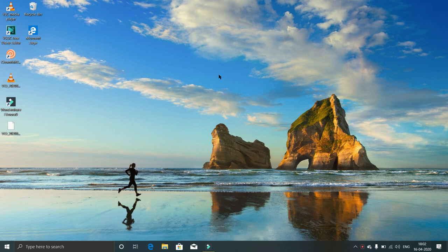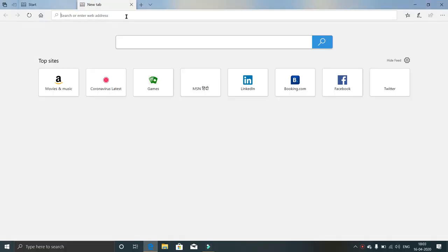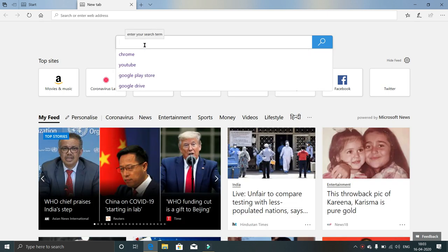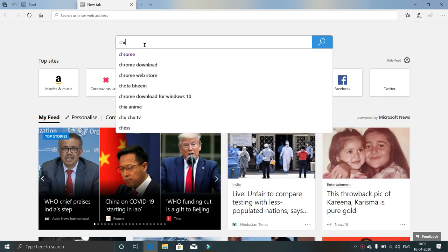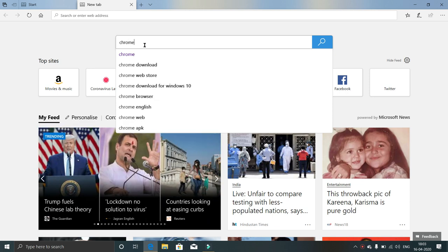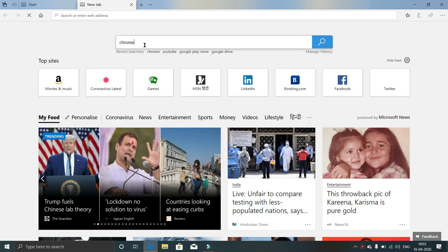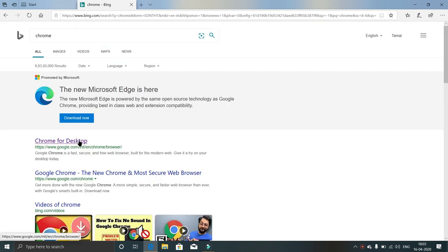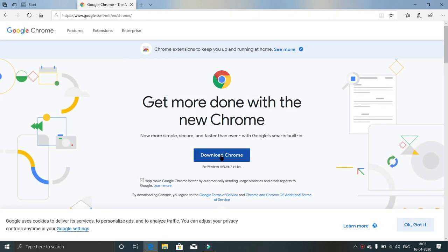At first, open the browser you have. I have Microsoft Edge. Now type Chrome and press Enter. Go to the first website. Click on download.